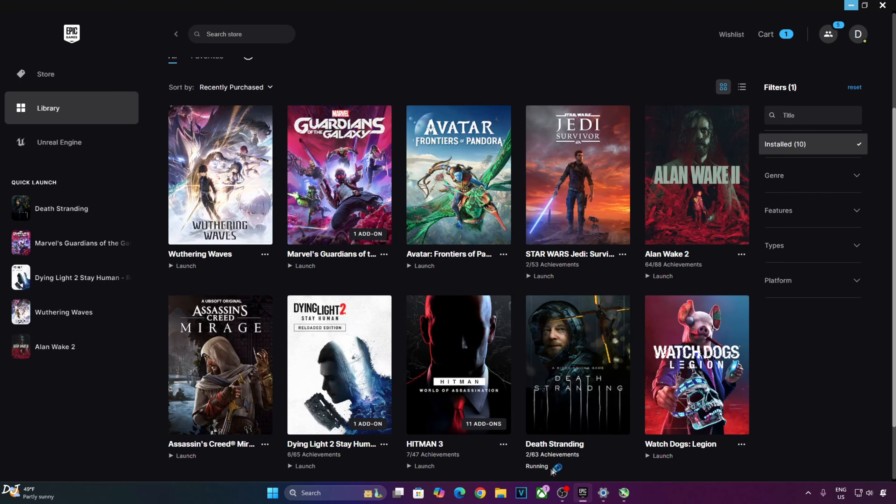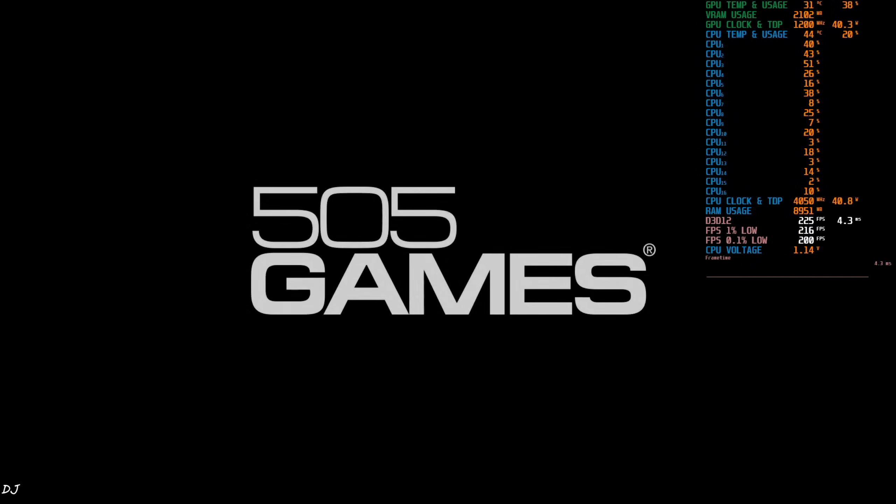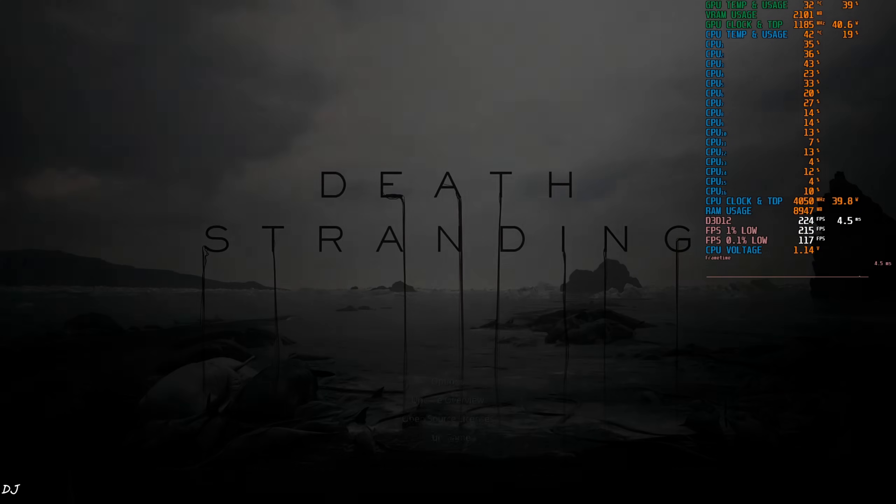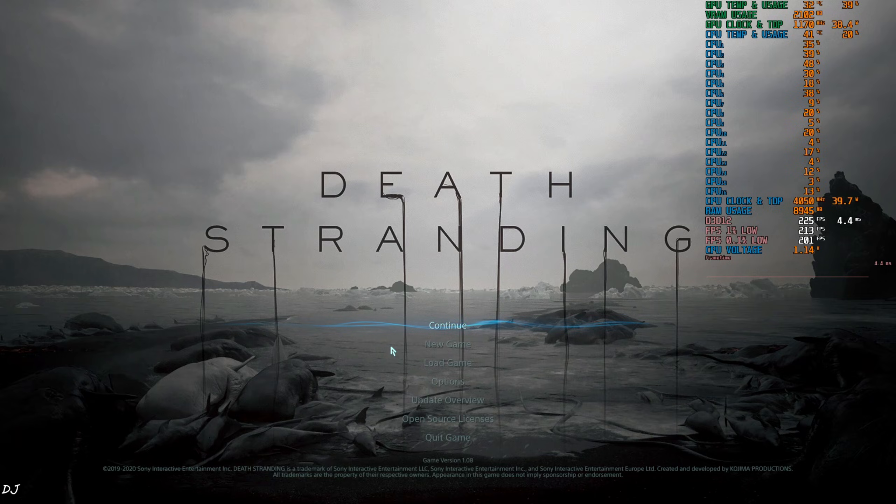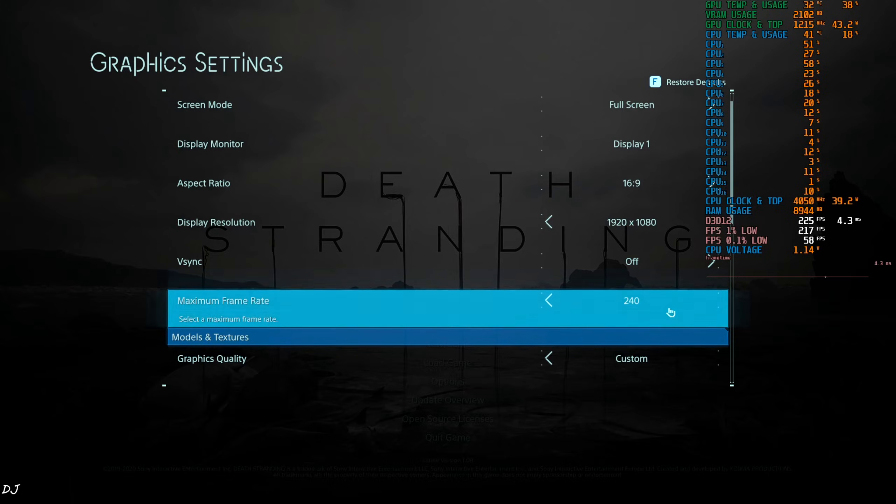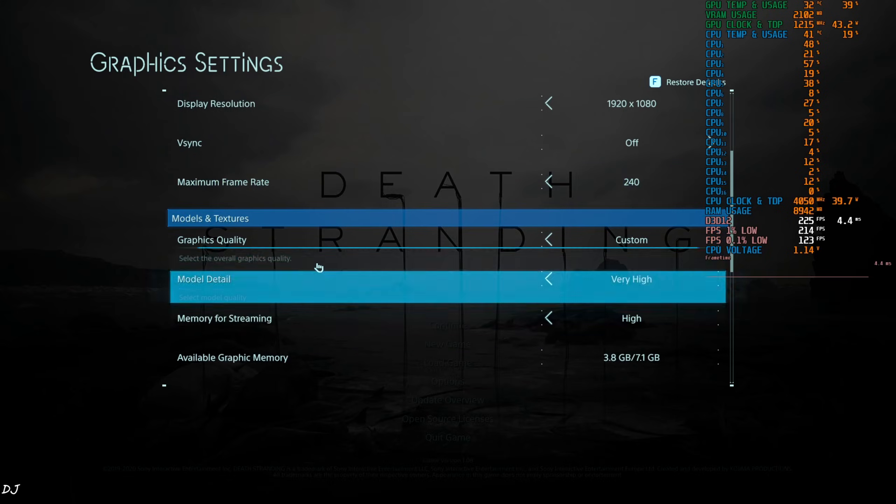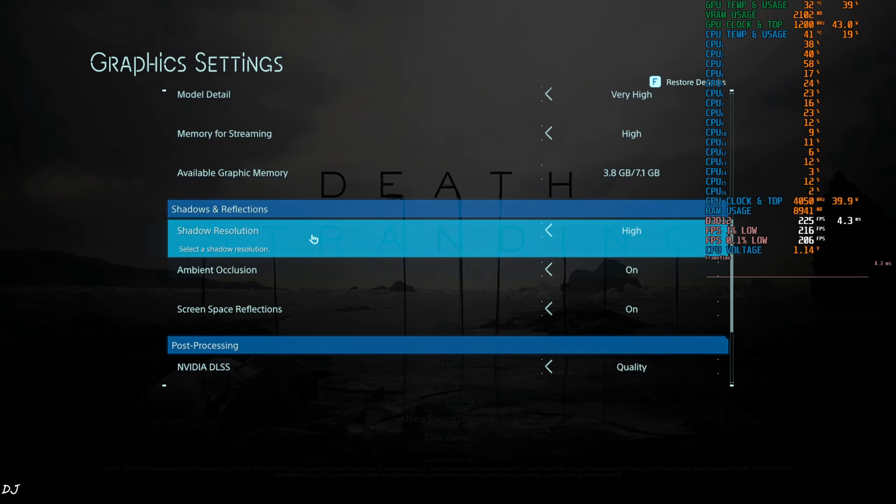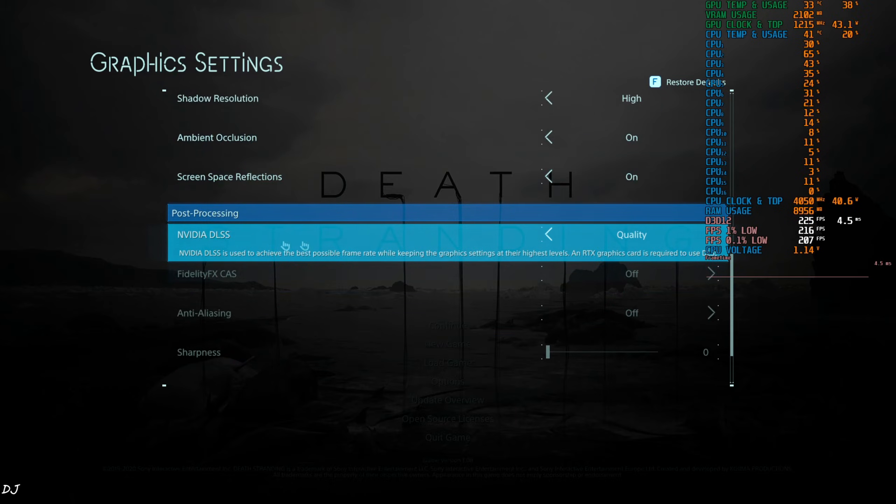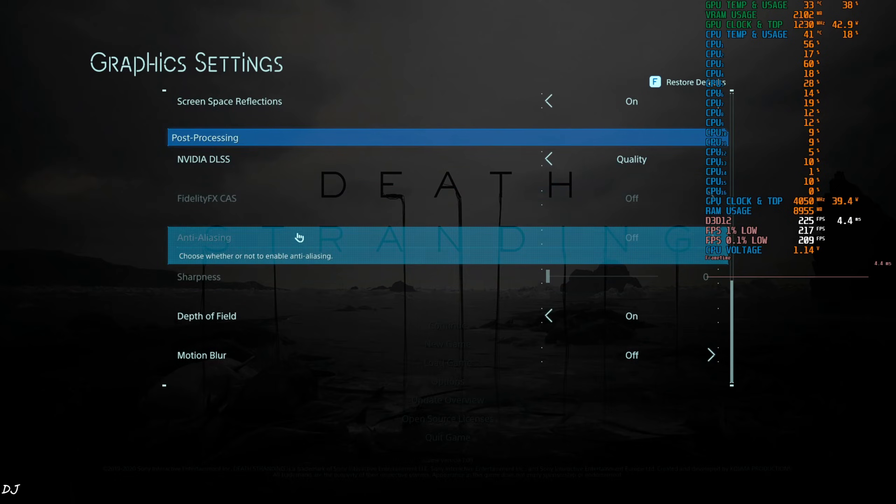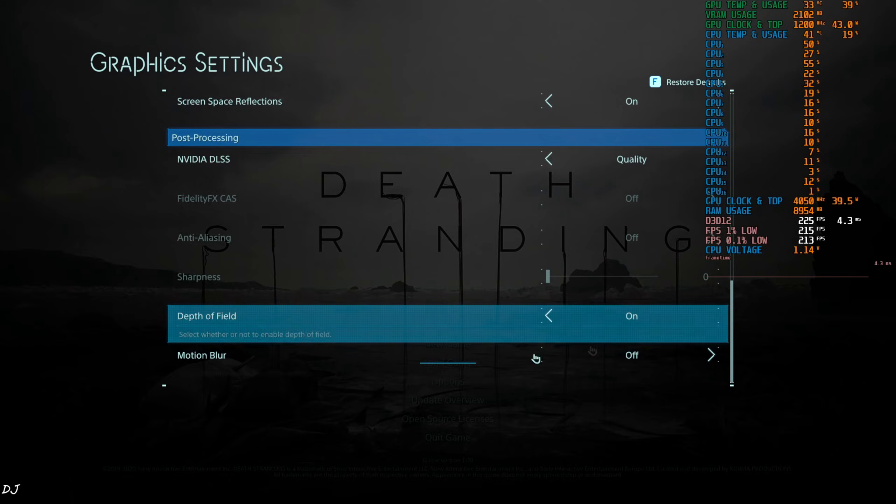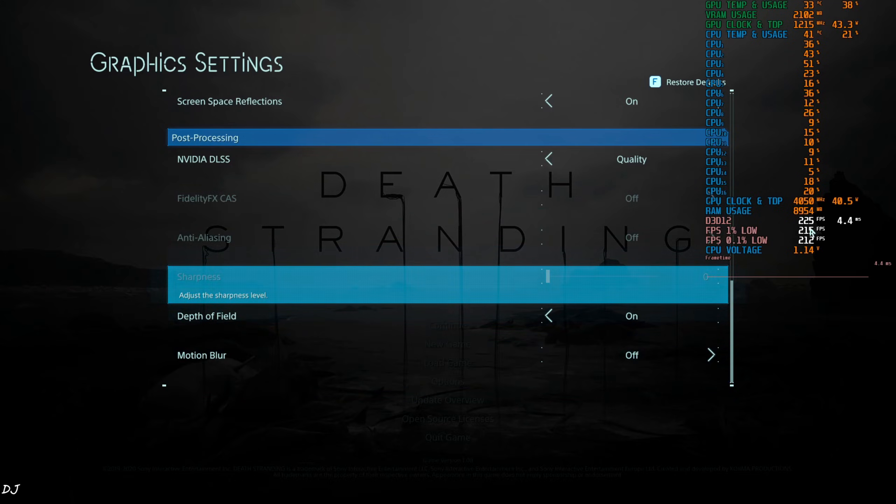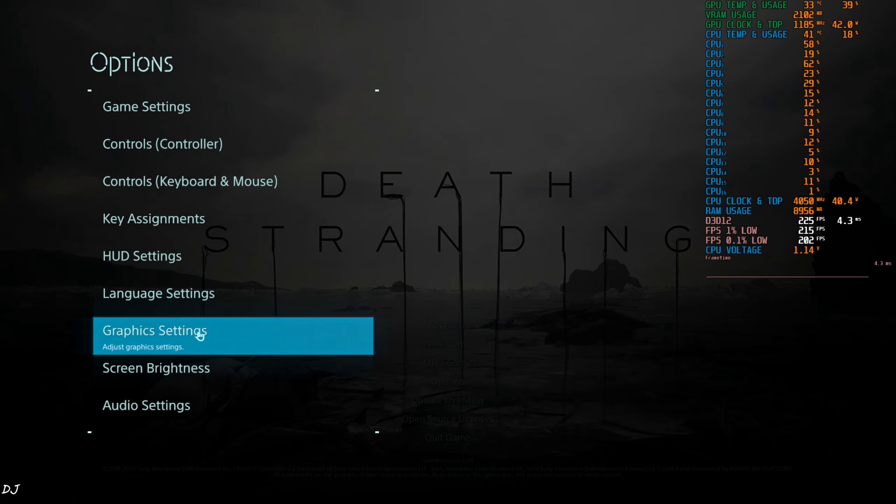We will be using MSI Afterburner OSD to show you the performance metrics. It's a unique game set in the United States following a cataclysmic event which caused destructive creatures to begin roaming the earth. We play as Sam Porter, a courier tasked with delivering supplies to isolated colonies and reconnecting them via a wireless communication network. Full HD resolution, in-game V-Sync off, maximum frame rate set to 240, display mode full screen. I am using the very high preset, everything maxed out, effects enabled. Just enable DLSS upscaler using the presets, quality preset. Using the upscaler's quality preset, depth of field on, motion blur off.